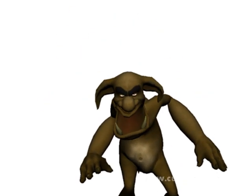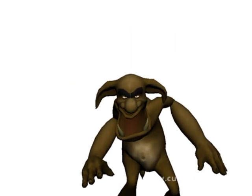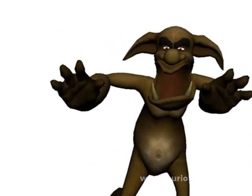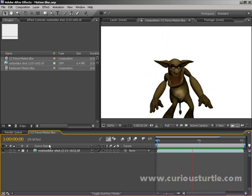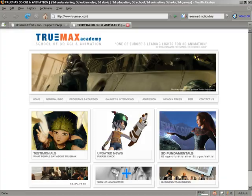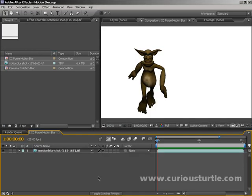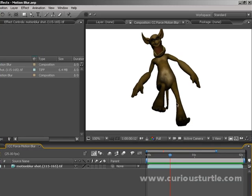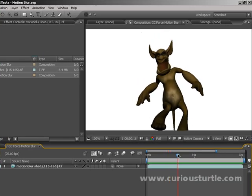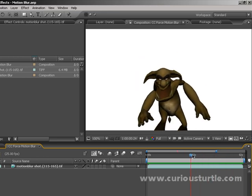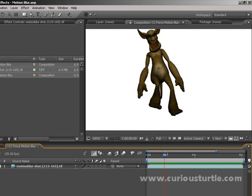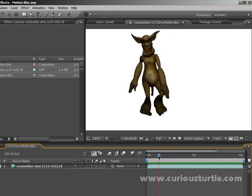Hello and welcome to this short tutorial about how to apply motion blur to already rendered video. My name is Ben Hushner from Curious Turtle and we're going to look at this little piece of footage, which comes courtesy of TrueMax at www.truemax.com. The job in front of us today is to apply motion blur to this 3D render — as you can see, this little guy was rendered out without any sort of motion blur at all, so every frame is very sharp.